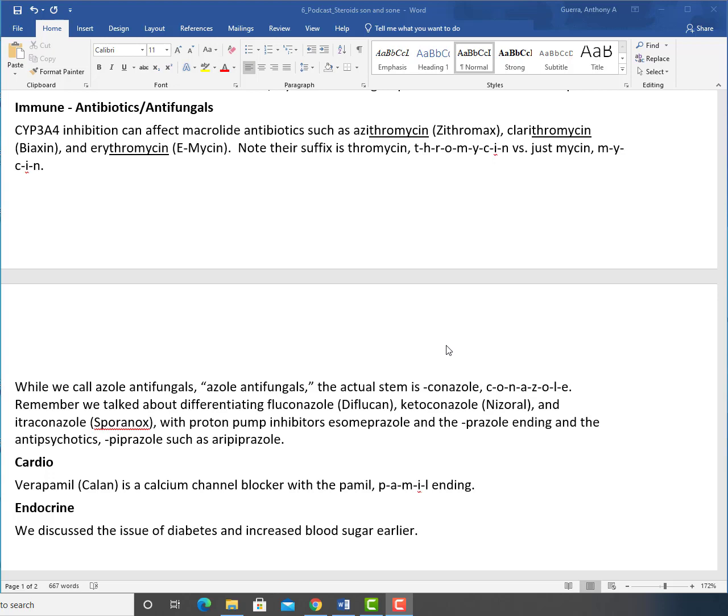And it may sound strange, but bacteria produce antibacterials. And the mycin, whether it's M-Y-C-I-N or thromycin M-Y-C-I-N, we'll get into it when we get to antibiotics, but that's a big difference.